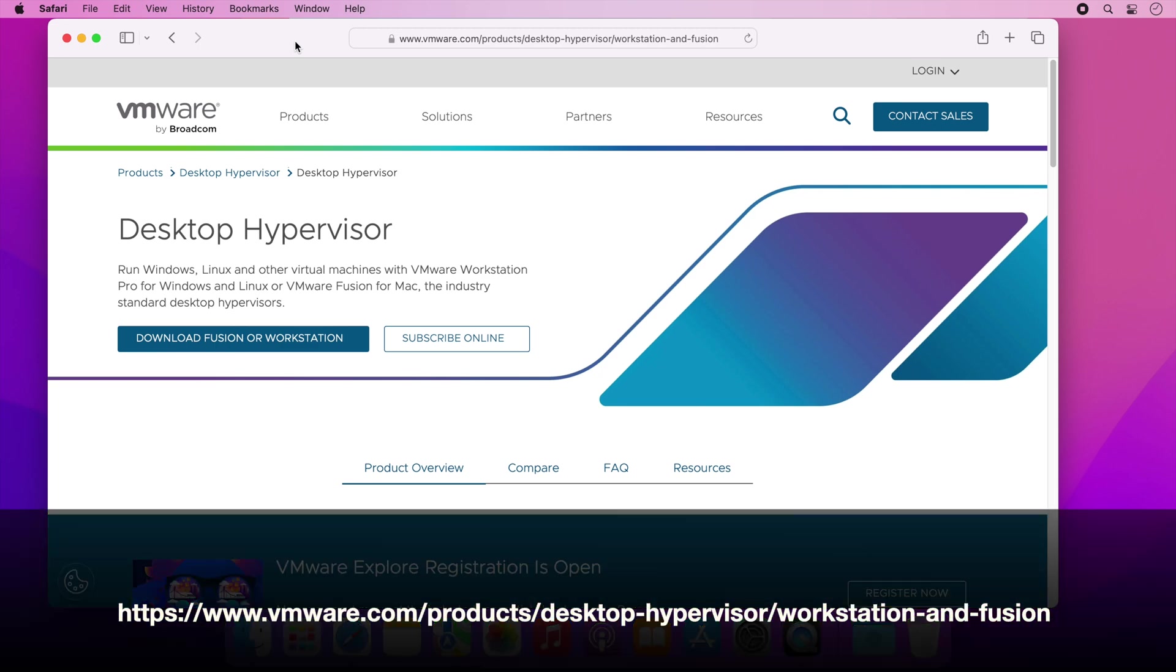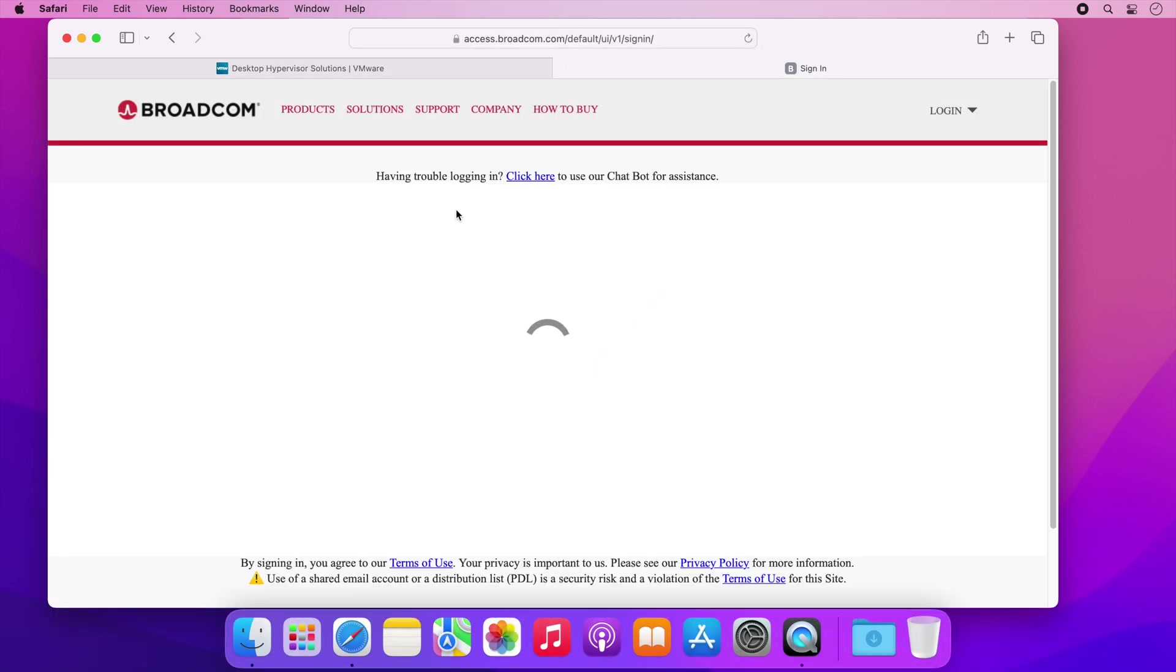The first thing to do is to download the installer. If we head over to the VMware Desktop hypervisor page we can click the download button here. This will take us to the Broadcom site.